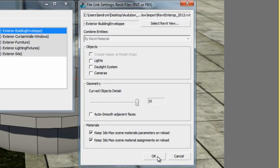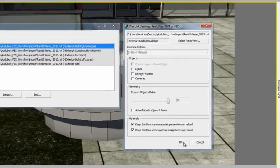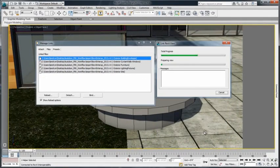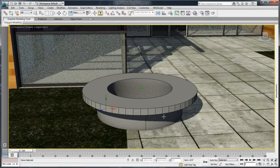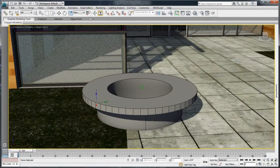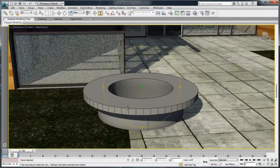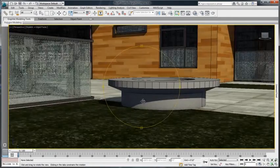Let's reload the exterior building envelope with an increased tessellation number. Notice the smoothness of curves and round objects, something that was almost impossible to achieve in earlier versions.